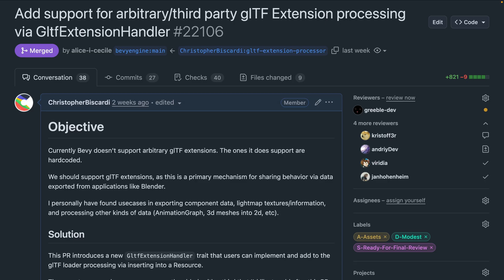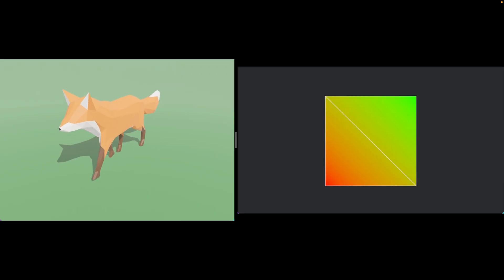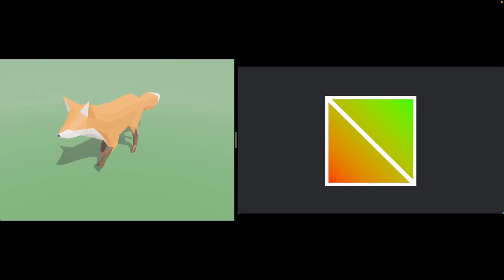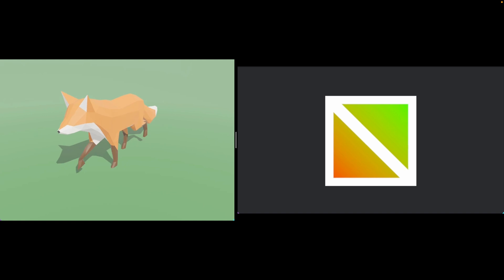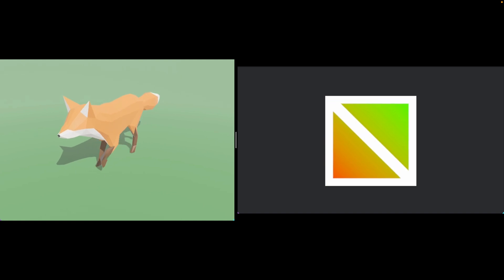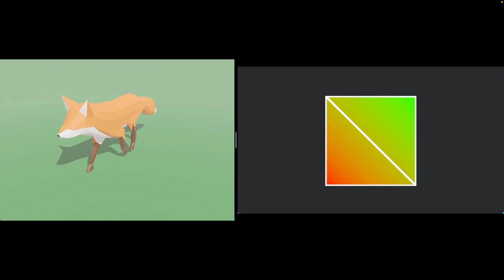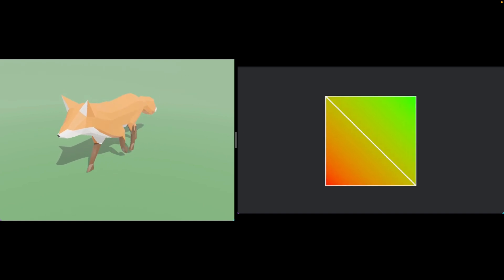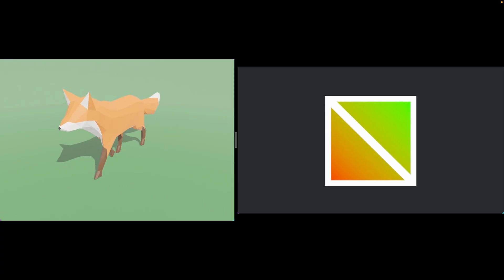Bevy supports a selection of hard-coded GLTF extensions, including KHR Lights Punctual, which powers GLTF directional point and spotlights. It supports GLTF extras very well, which are application-specific extra GLTF data. 22-106 adds the ability to process GLTF extension data in user space by defining a trait-based handler with a set of hooks for nodes, materials, textures, and more.